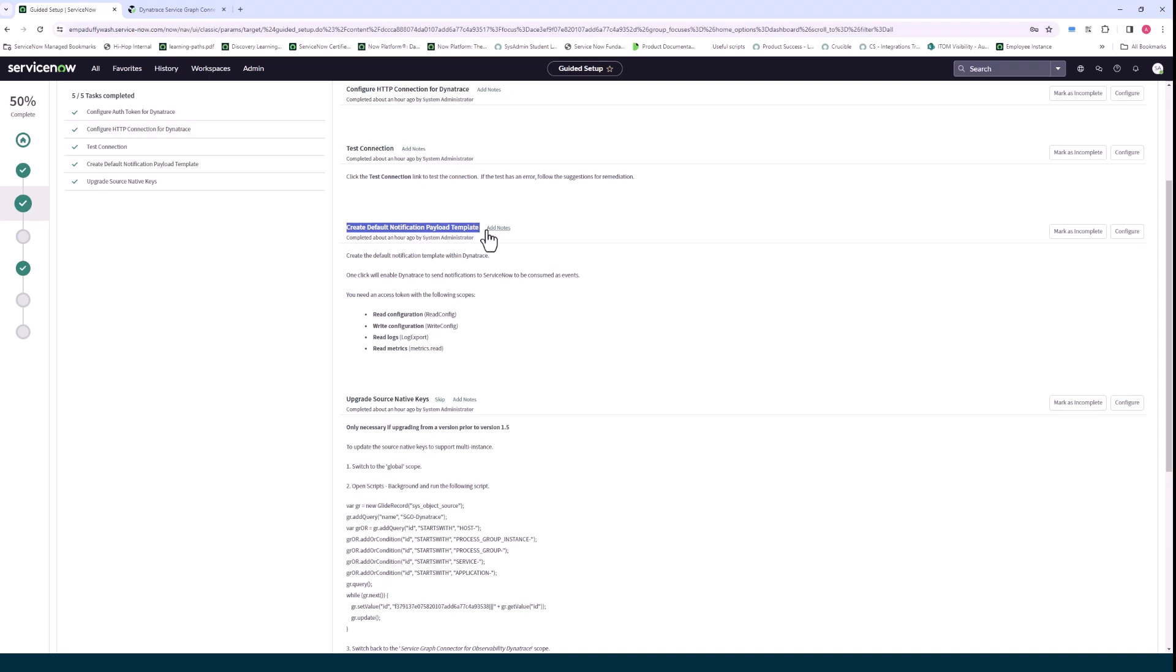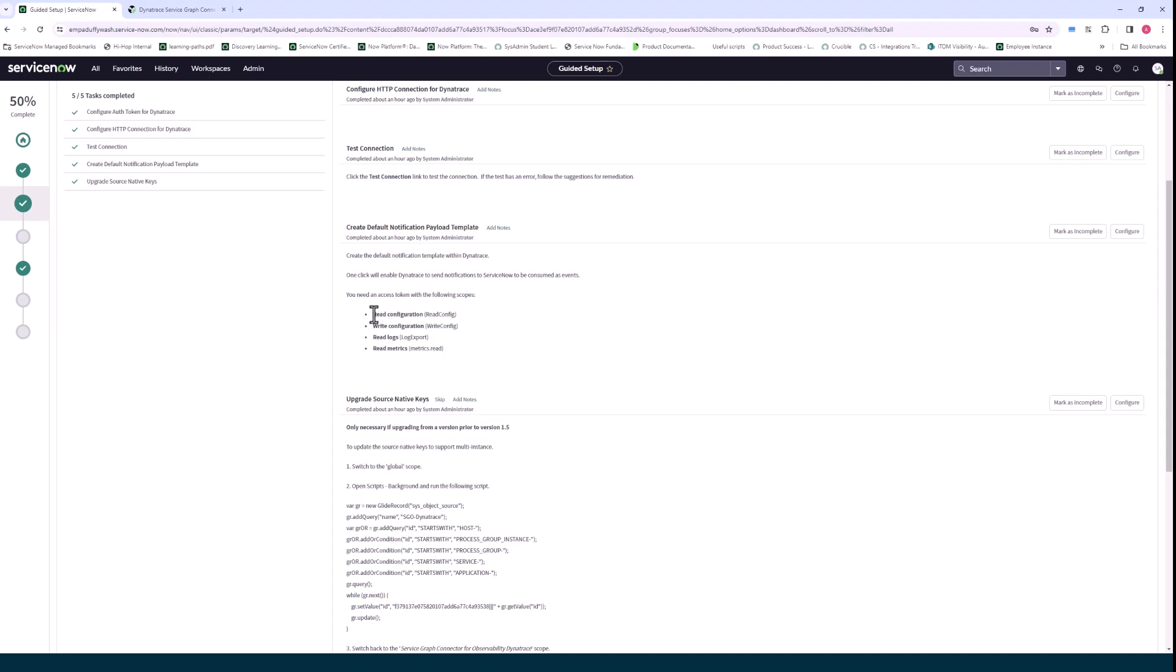This is a step that you'll only see if you've already installed Observability Commons, your Observability Commons framework. I just want to call out here that these are the permissions you will have already need to have assigned to the access key in Dynatrace before you go through this.